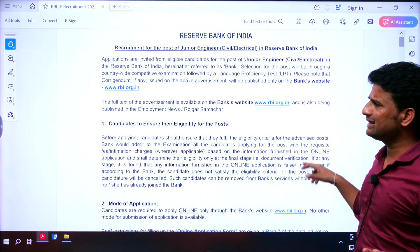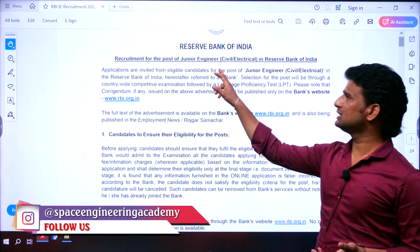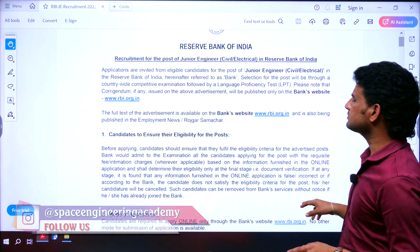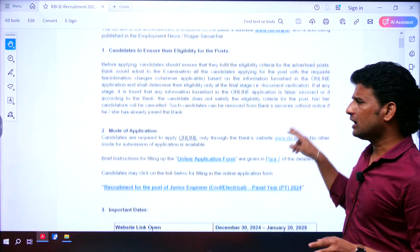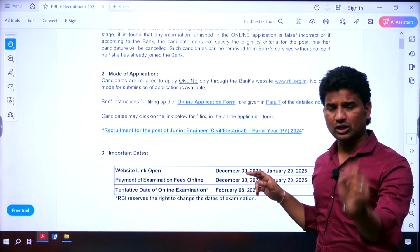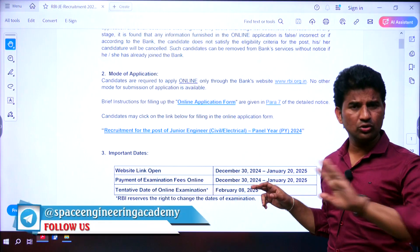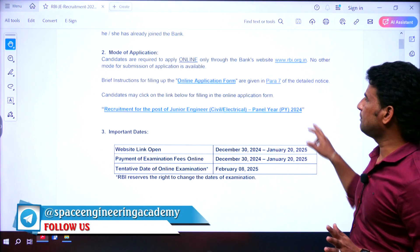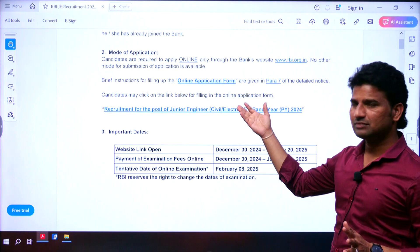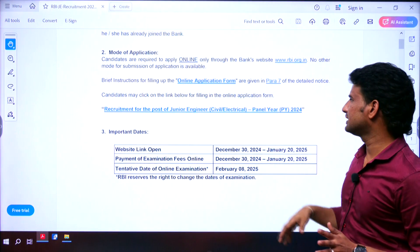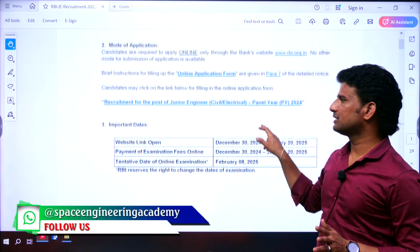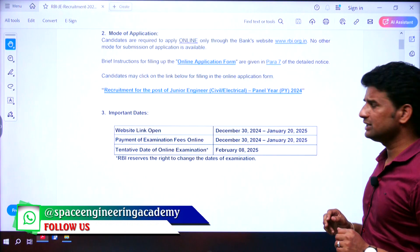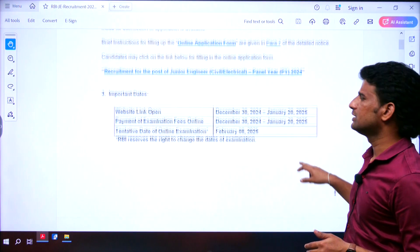RBI is inviting applications for the post of Junior Engineer in two branches — civil and electrical. The application must be in the form of online only; there is no other mode of application acceptable. You can apply through the RBI website online application form for the post of Junior Engineer in civil and electrical engineering.